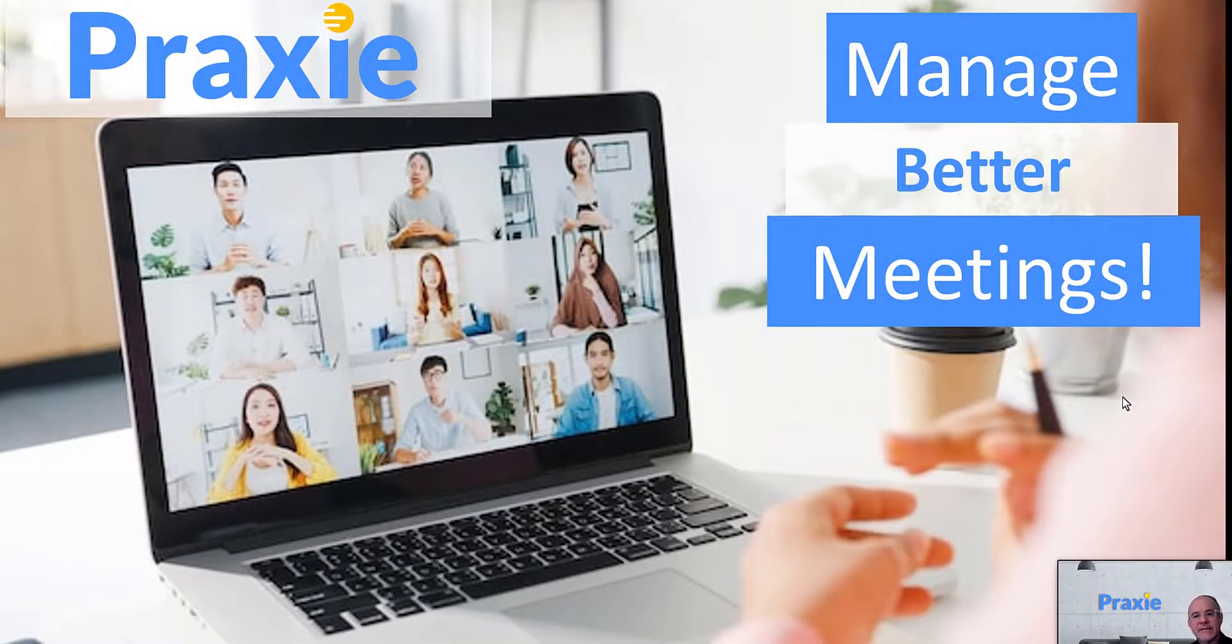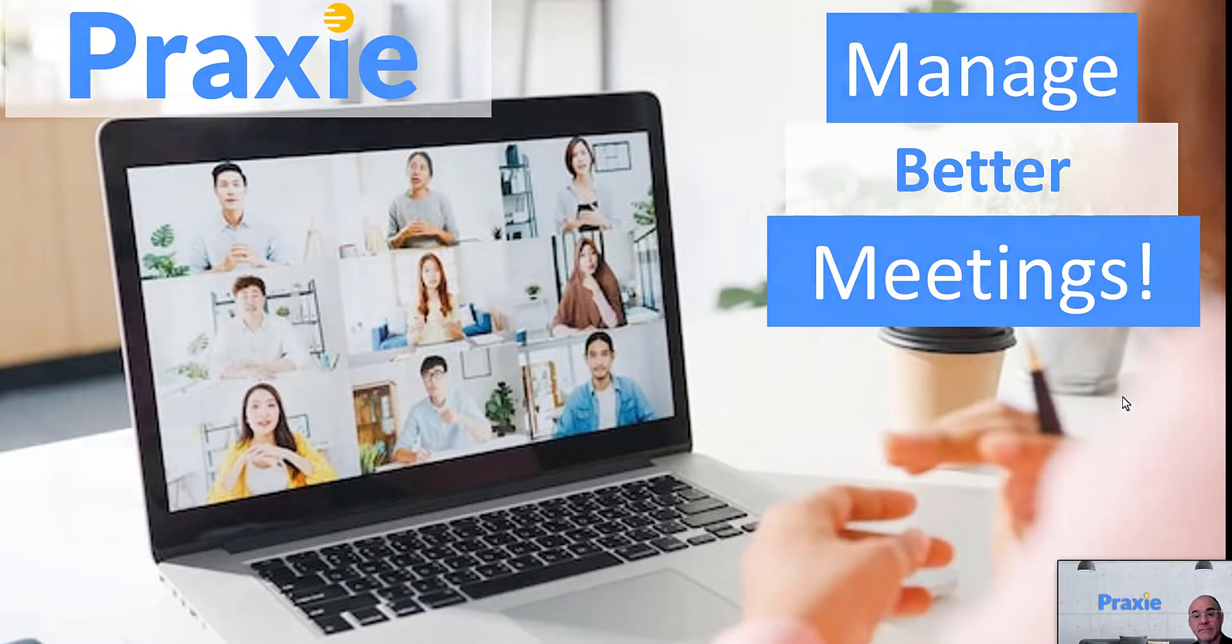Hey guys, welcome to Praxi Best Practices. Today we're going to show you how to run better meetings with Praxi.